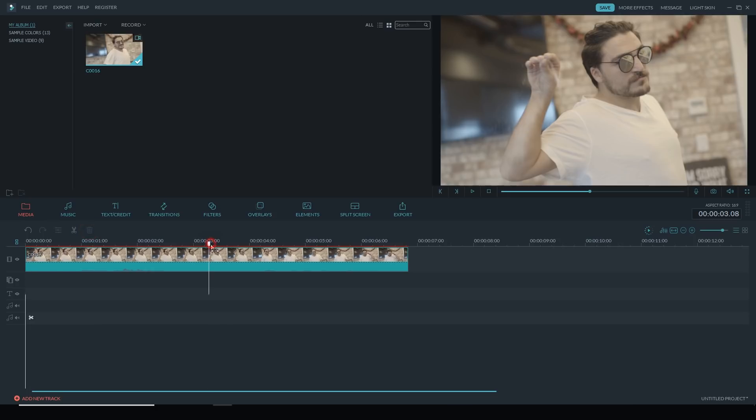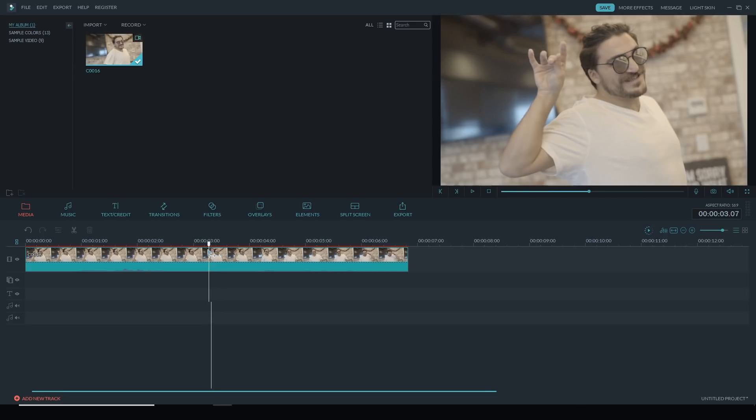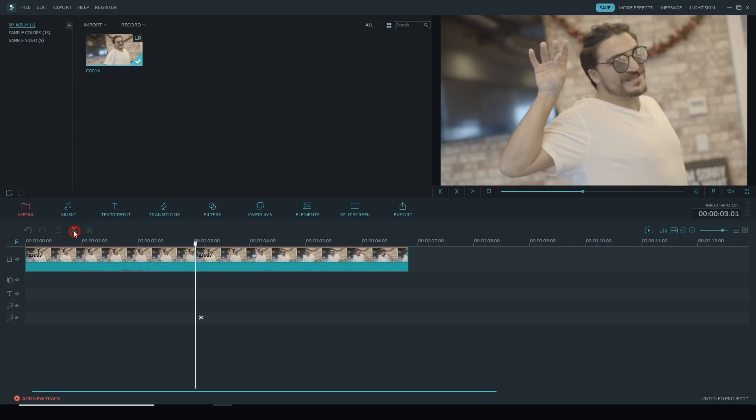Then I'm going to go to the end, and just before he starts to put his hand down, I'm going to make another cut and then I'll delete that last part of the clip.